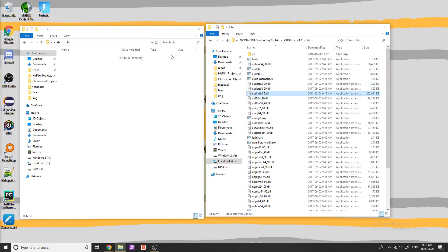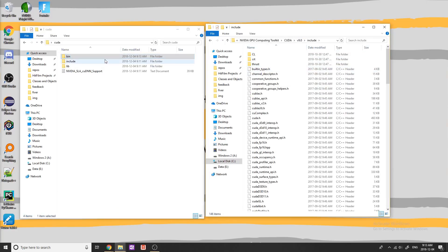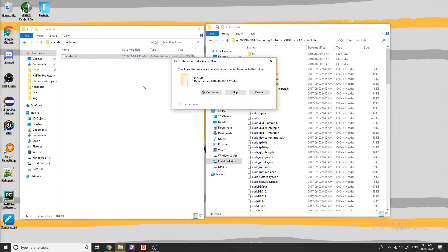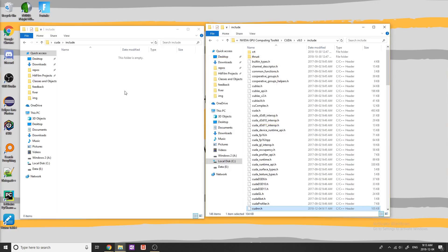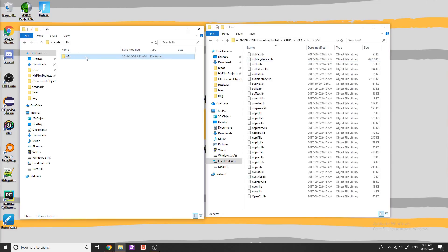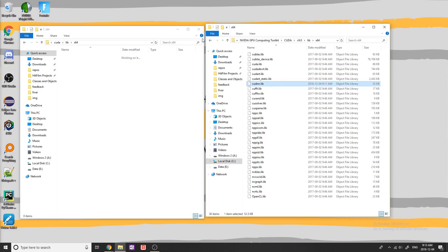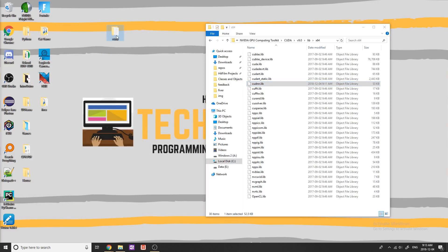Now we need to do the same thing with include. Go back, go to include, take all the files that are in include and simply drag them in here. Replace file in destination. Next, do the same for lib — go to lib, then the x64 folder, go inside the x64 folder over here and drag the files in. Replace file in destination and click yes. That's all with cuDNN — it is officially now installed in our system.